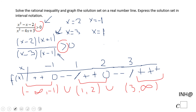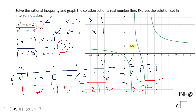These three intervals form the solution set for this rational inequality. You can see in the graphical approach that in these three intervals the function is above the x-axis, confirming it is positive there. If you enjoyed this video, don't forget to click the like button and come back to C Squared for more help. Thank you.